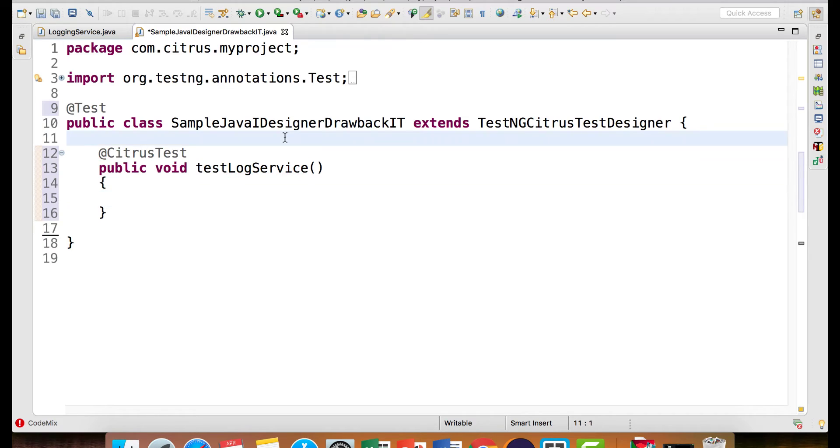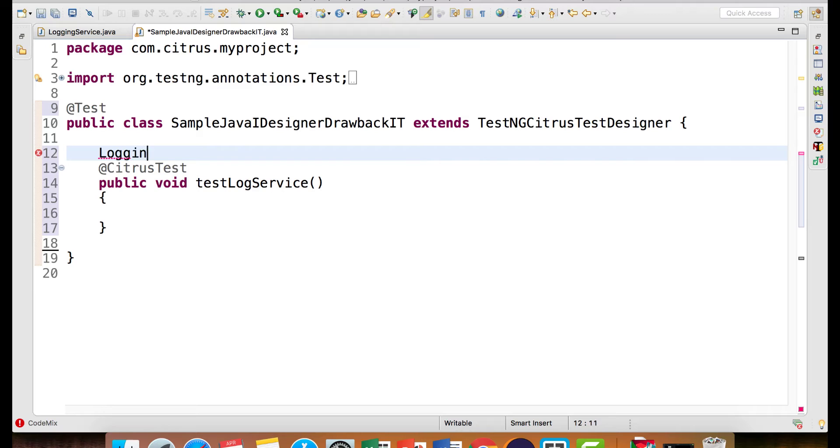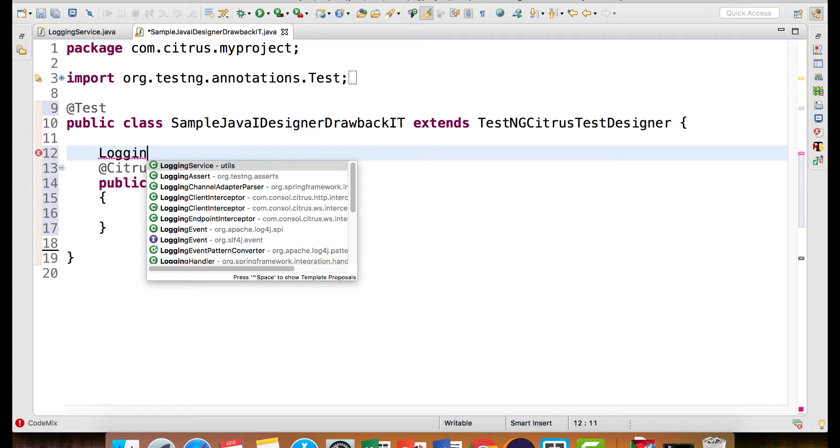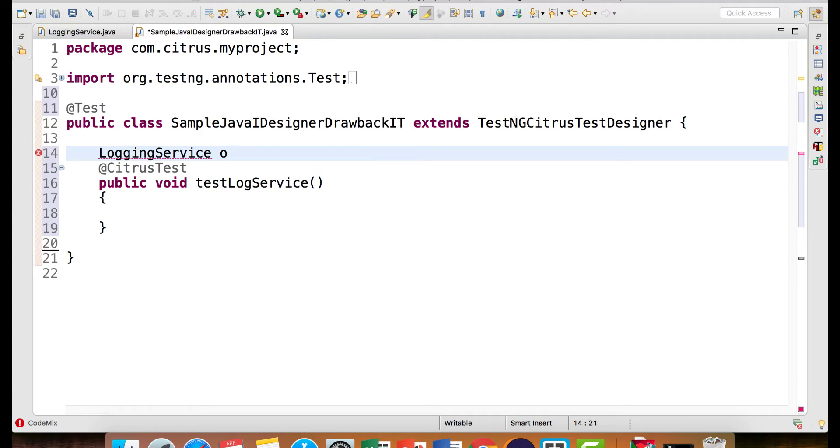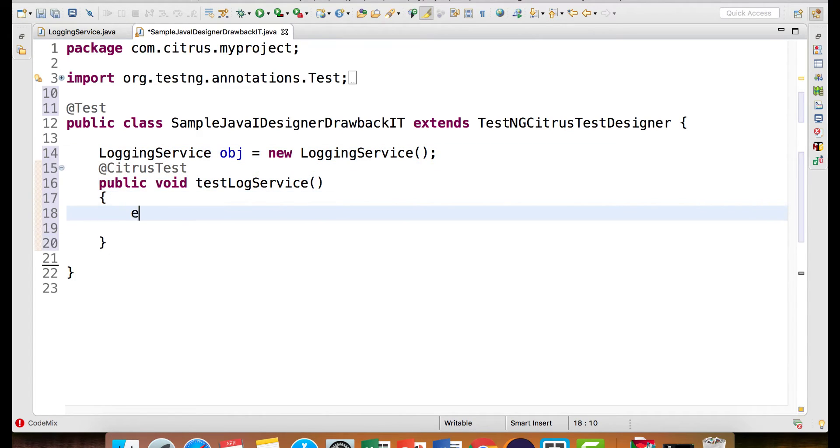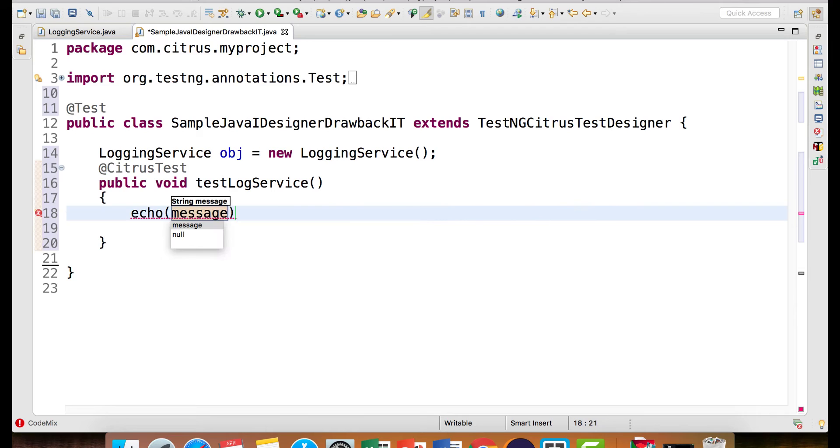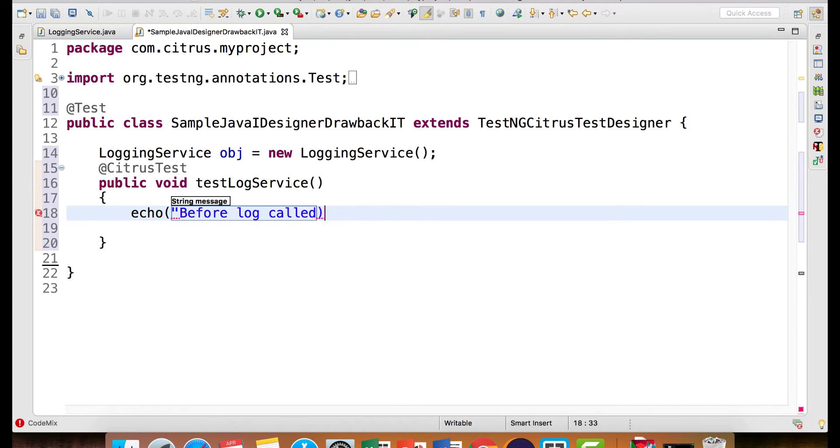Now you have a dependency on the logging service. So I will say logging service equals new logging service. Now inside this I would be writing echo and a message before log called.